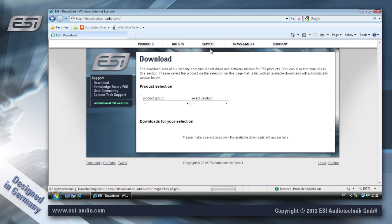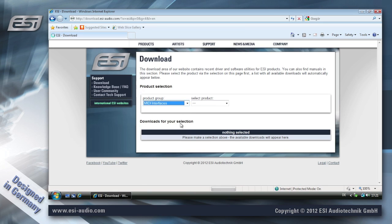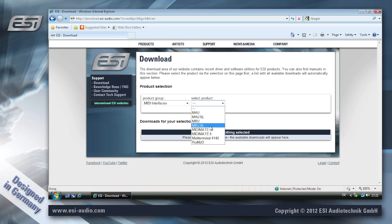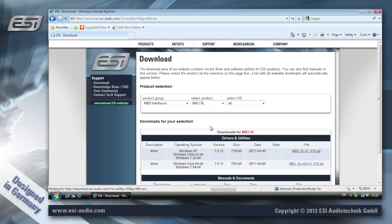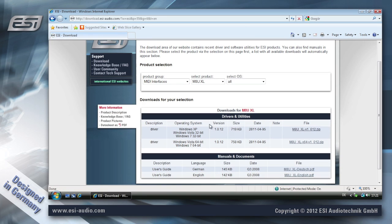First we go to the download section of our website to select the driver. In the media interfaces, select the product, in this case M8U XL. Now you can see that there is a 32-bit and a 64-bit version of the driver.